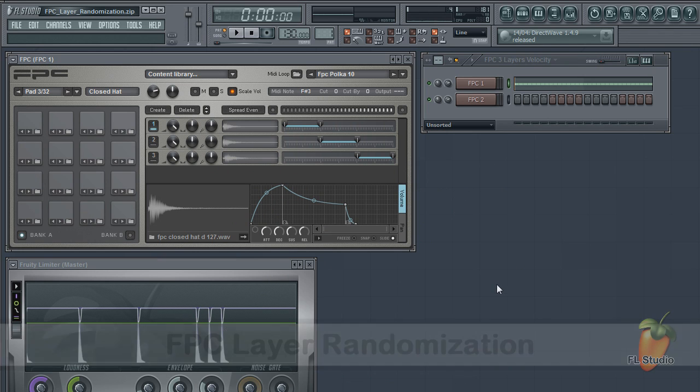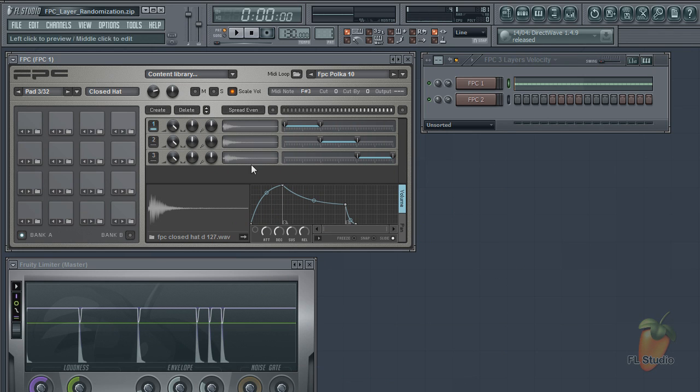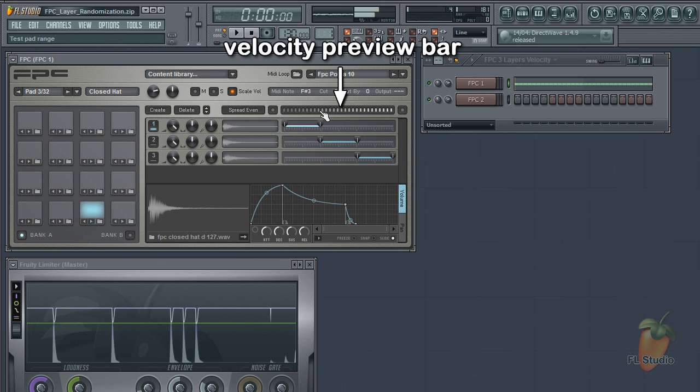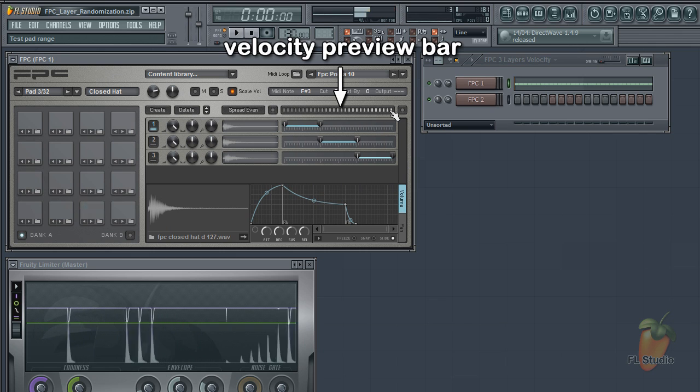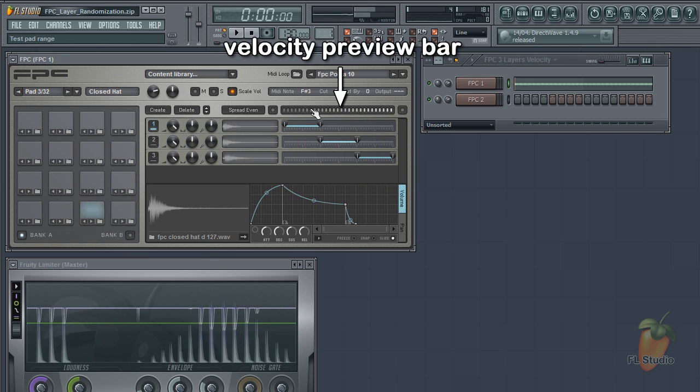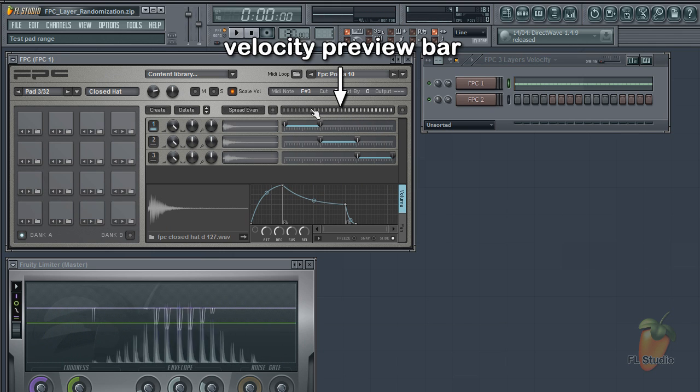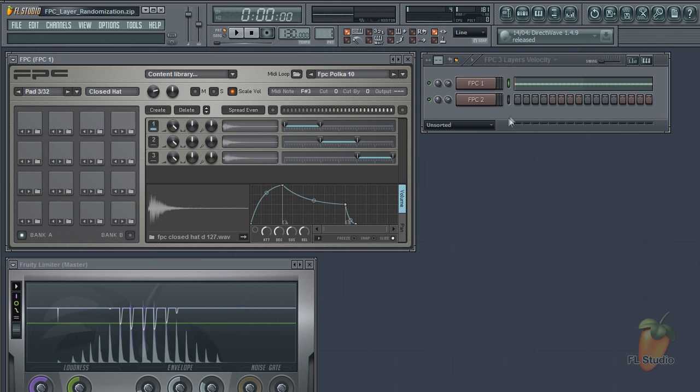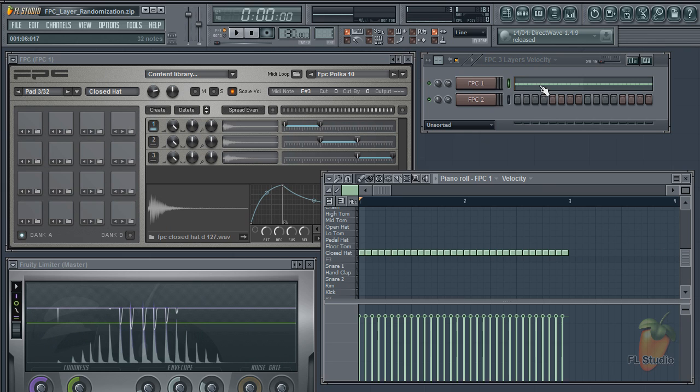You're probably aware of the velocity layering in FPC. One problem we face is that quick hits on a hi-hat like this quickly sound mechanical.